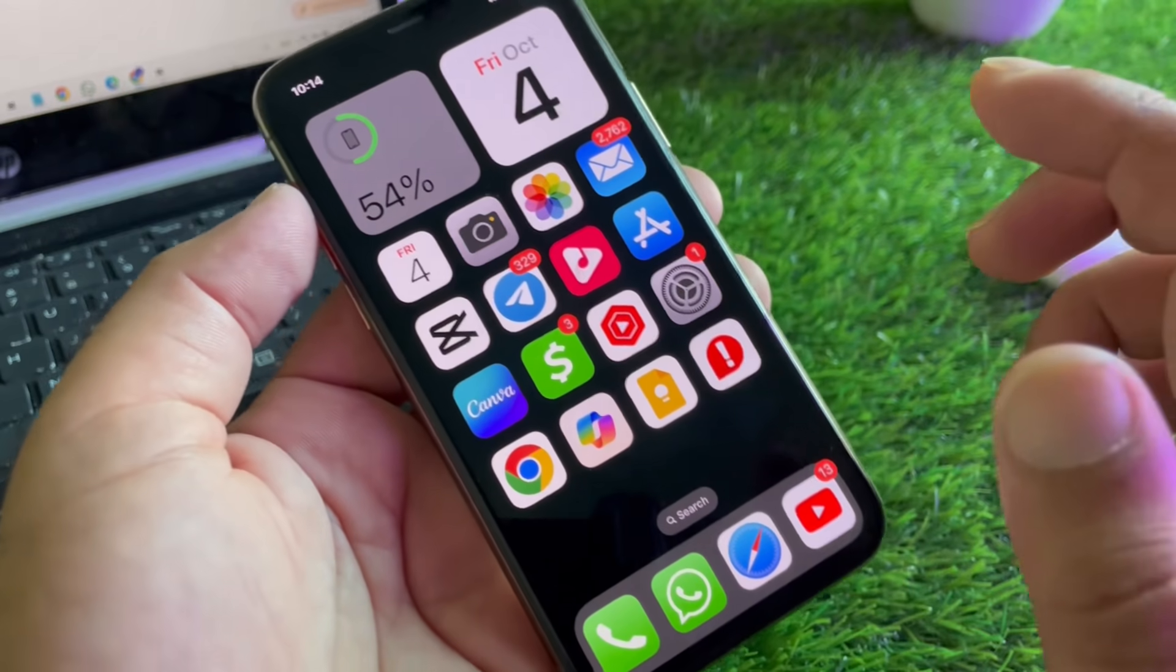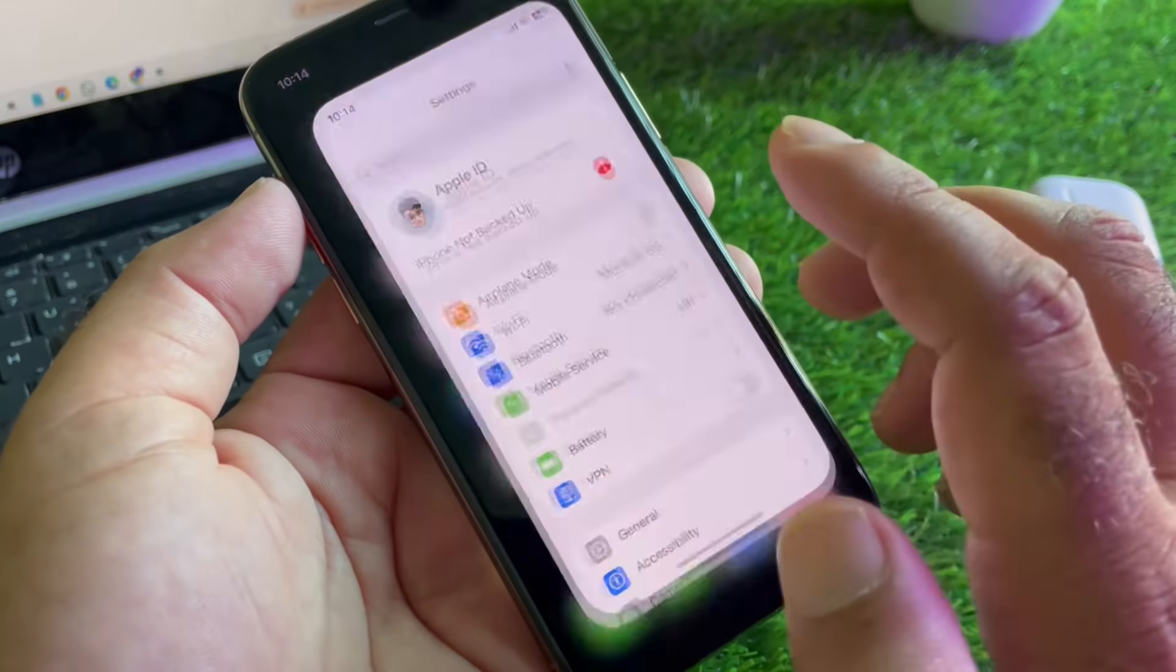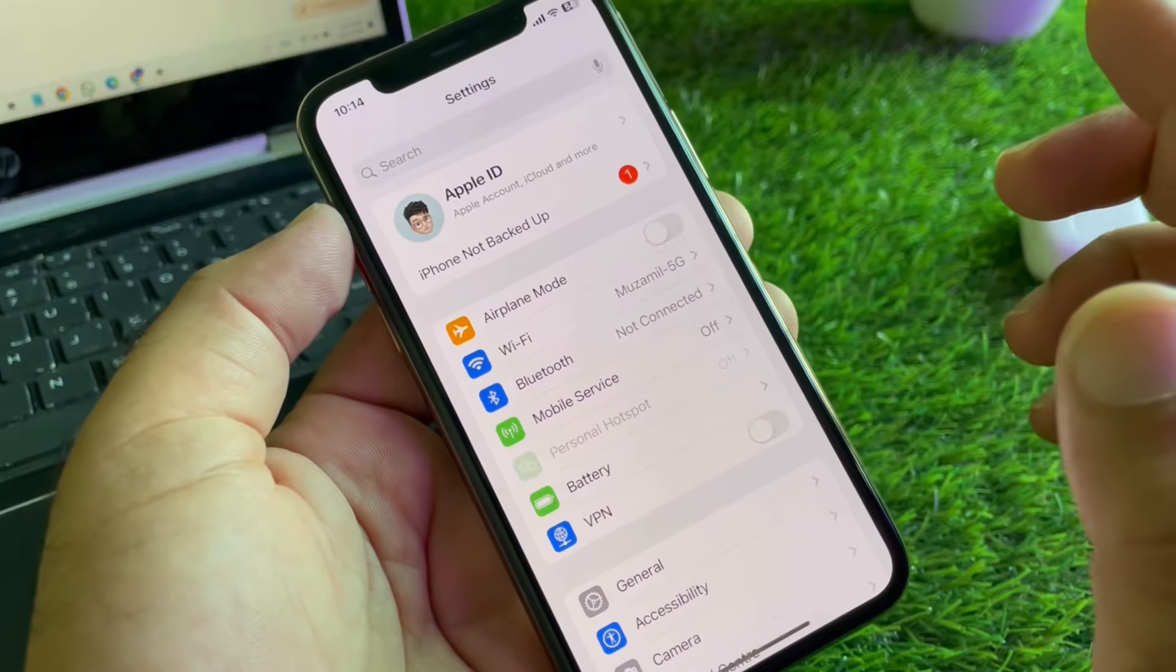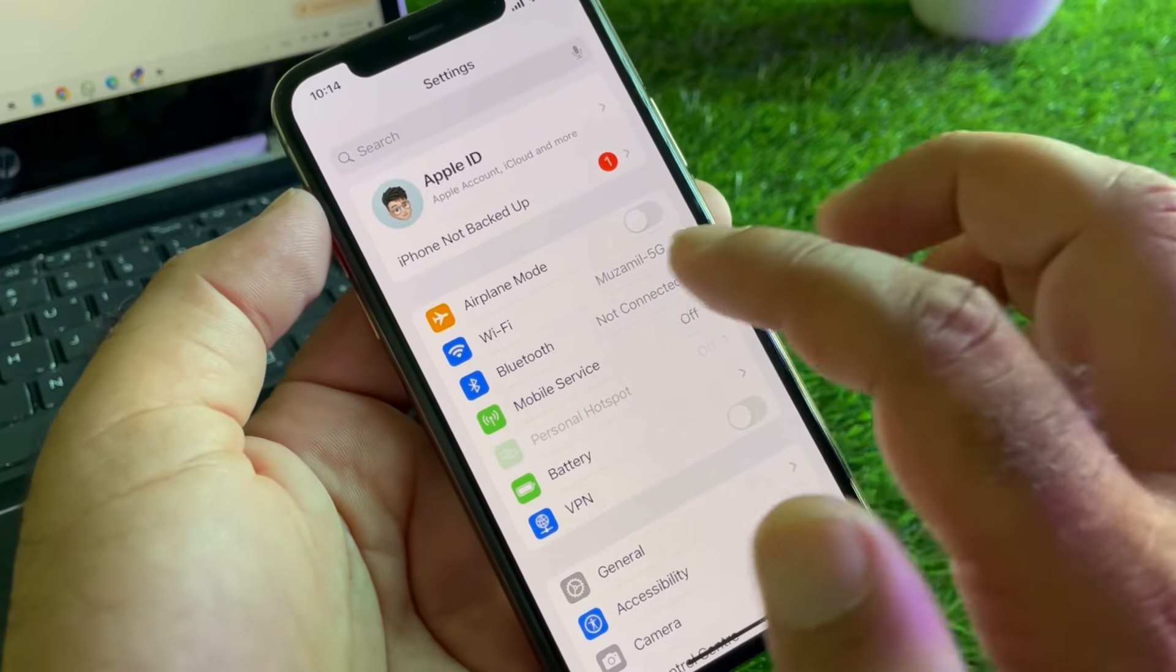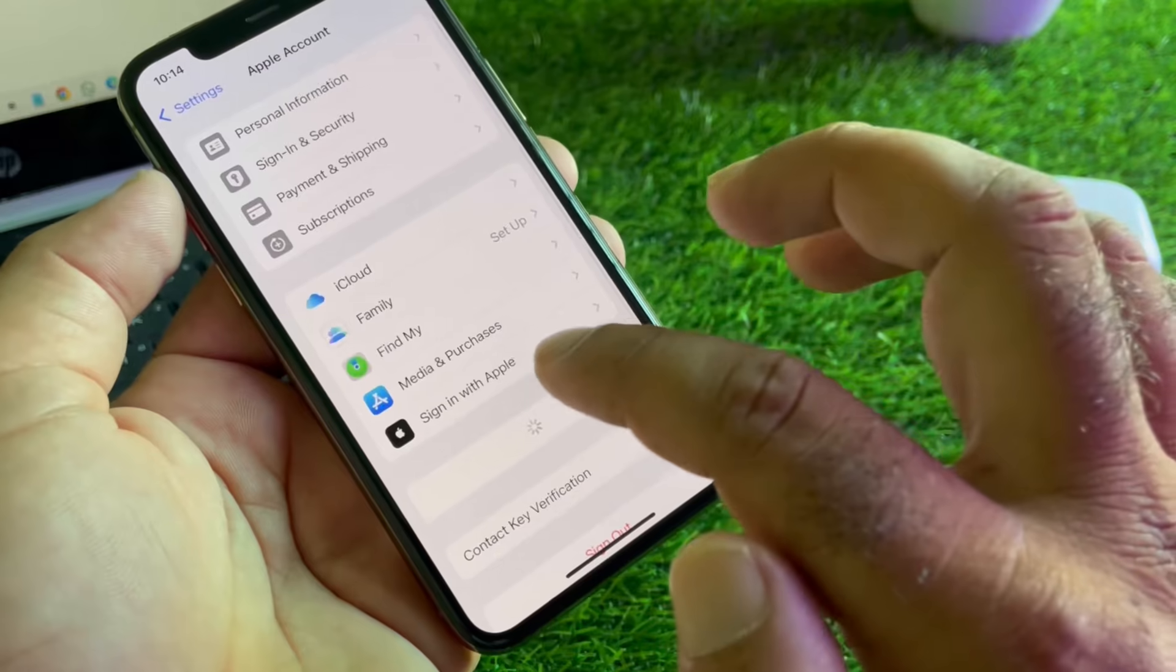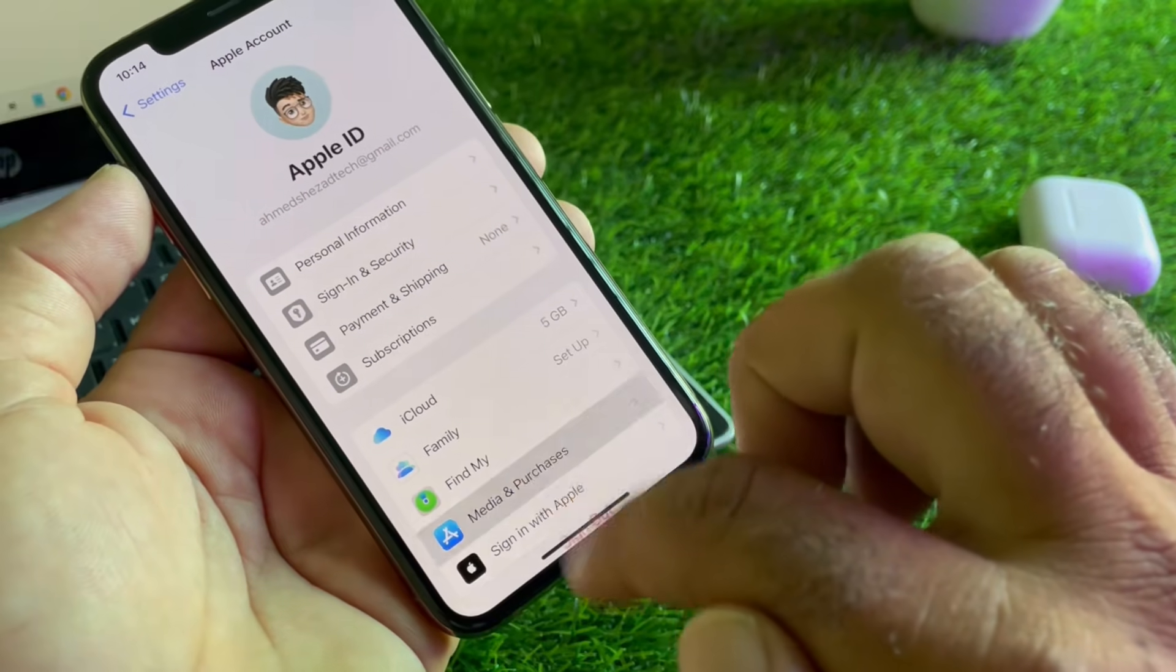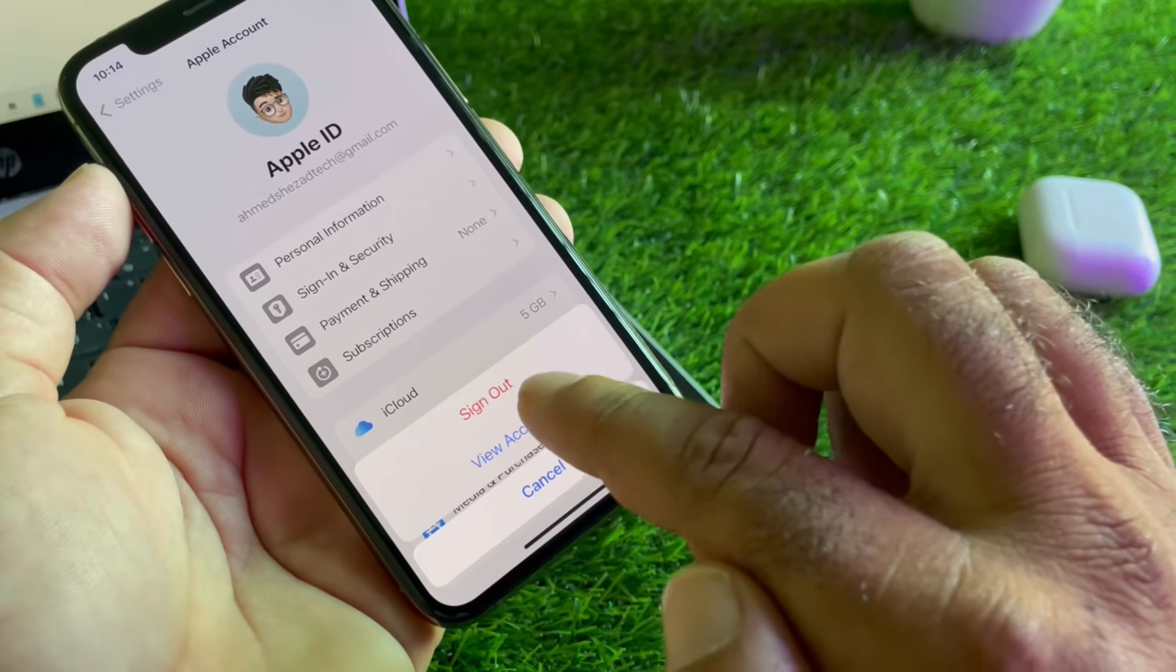So what you have to do is simply click here on Settings. First of all, you will make sure that you have an active internet connection. After this, you may click here on your Apple account. Here is the option of Media and Purchases, so you may click here and click here on View Account.